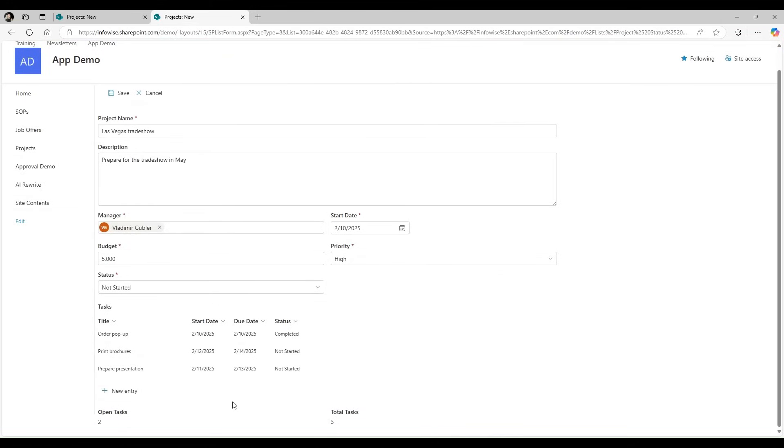You can also automatically calculate summaries based on the repeating sections. For example, here we have two open tasks out of three total tasks.